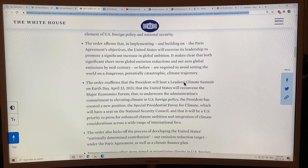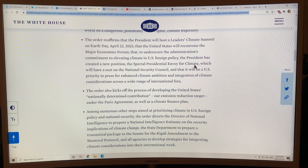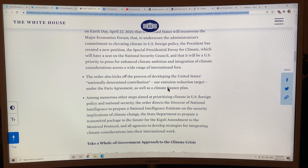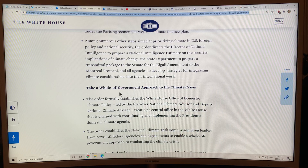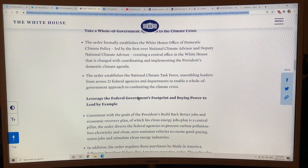President Biden will host a leaders' climate summit in April on Earth Day, and there will be a major economies forum underscoring the administration's commitment to elevating climate in US foreign policy. A new position — Special Presidential Envoy for Climate — goes to John Kerry, who will have a seat at the National Security Council. The order also addresses the US nationally determined contribution and how to reach emissions reduction commitments under the Paris Agreement. There will be a National Climate Task Force getting leaders across 21 federal agencies and departments to enable a whole-of-government approach.